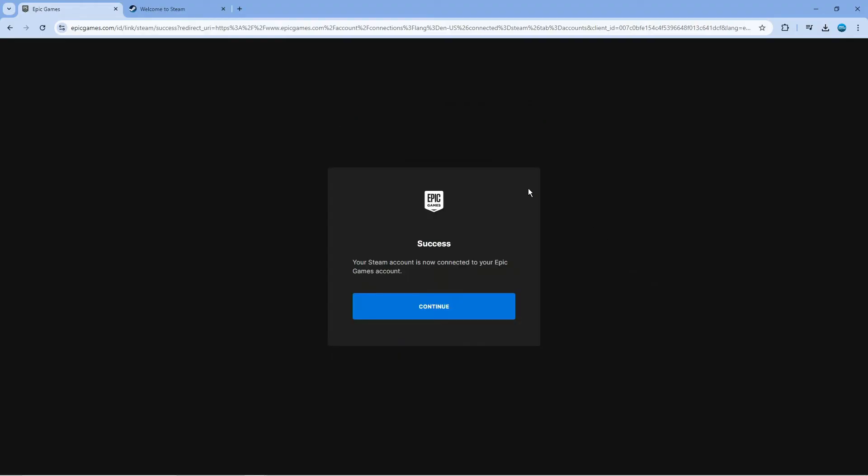Once you've done that, you're going to get a confirmation message. As you can see, it says success. Your Steam account is now connected to your Epic Games account.